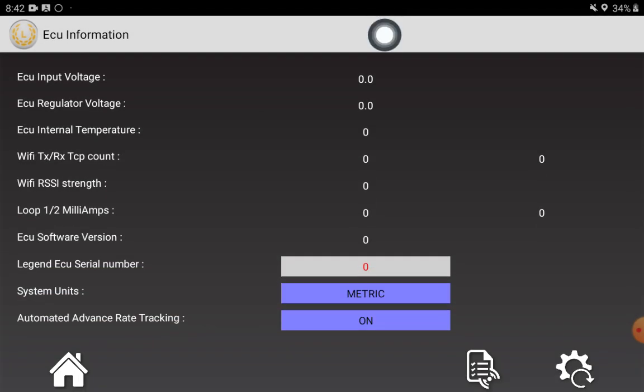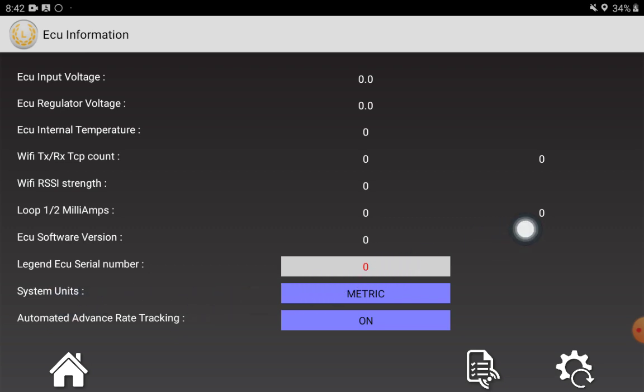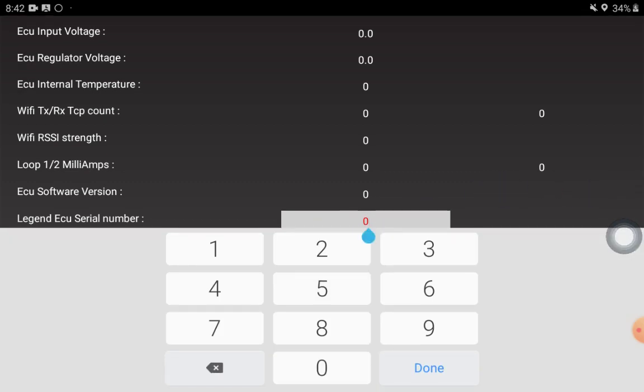Once here you're going to go down to where it says Legend ECU serial number and you're going to enter your serial number in the gray bar.